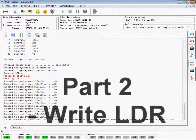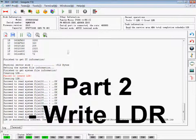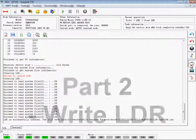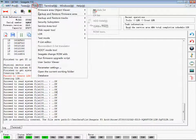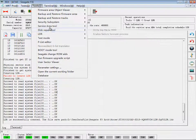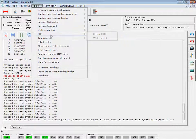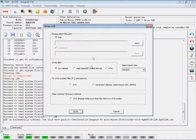Part 2: Write LDR. Change from terminal mode to ADA mode. Click Tools, Find LDR, and choose Write LDR.